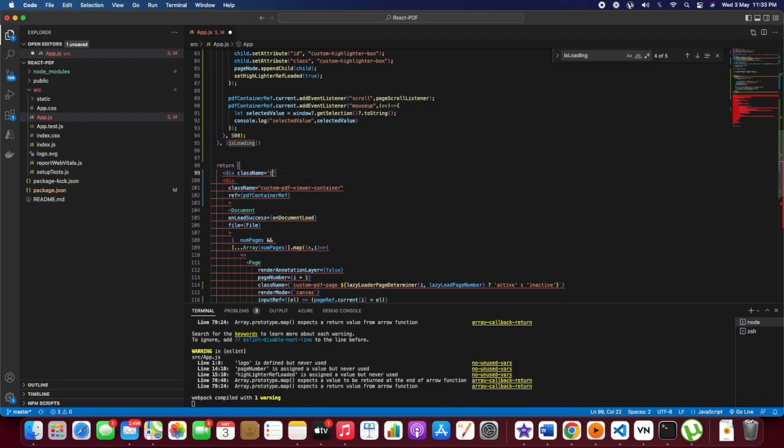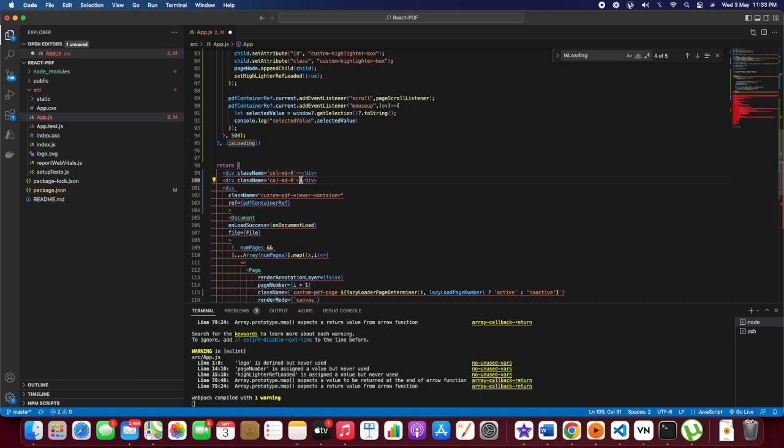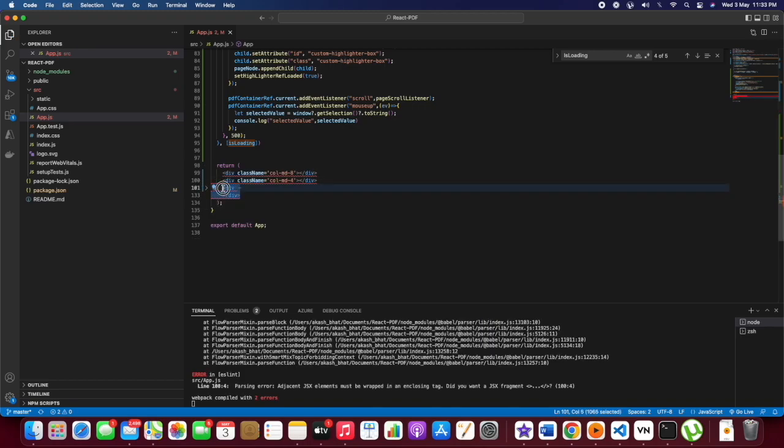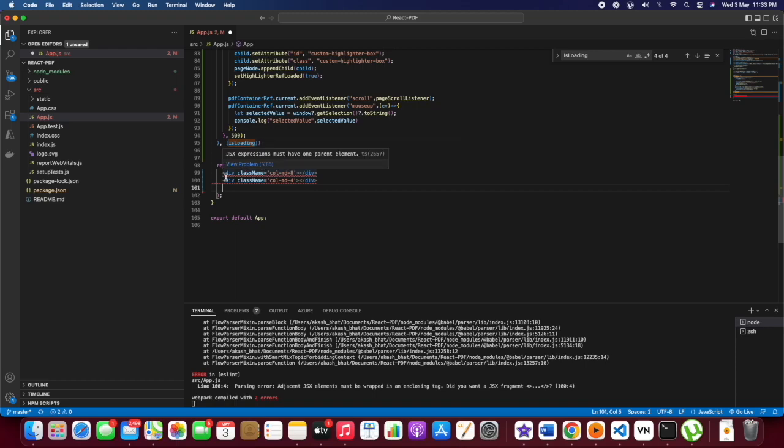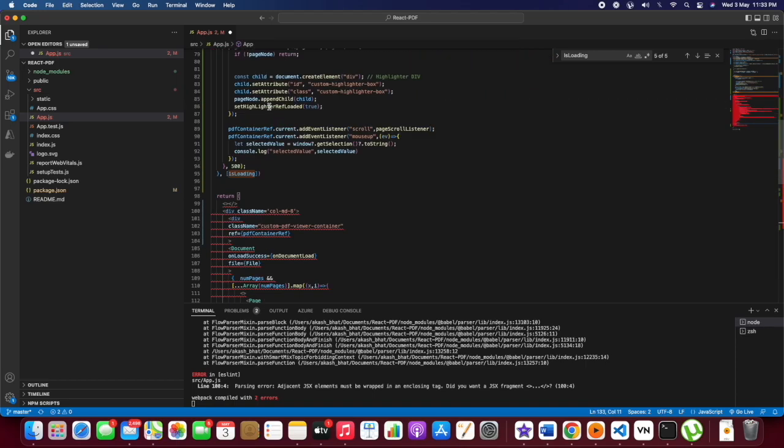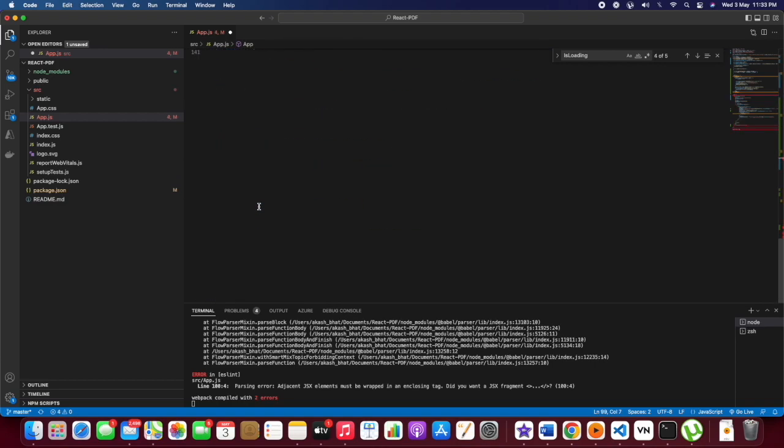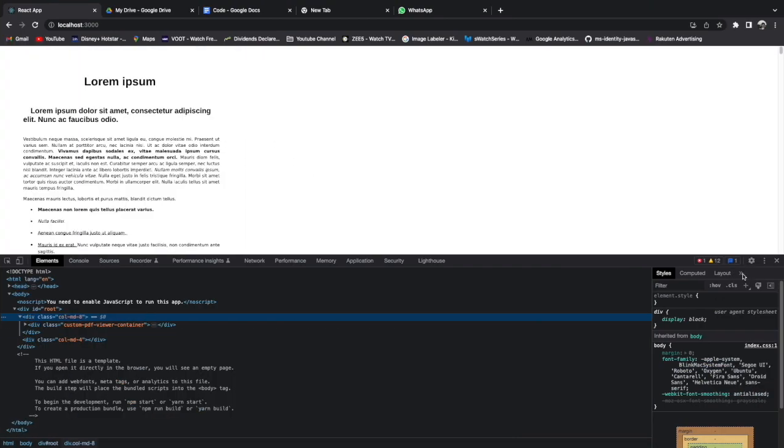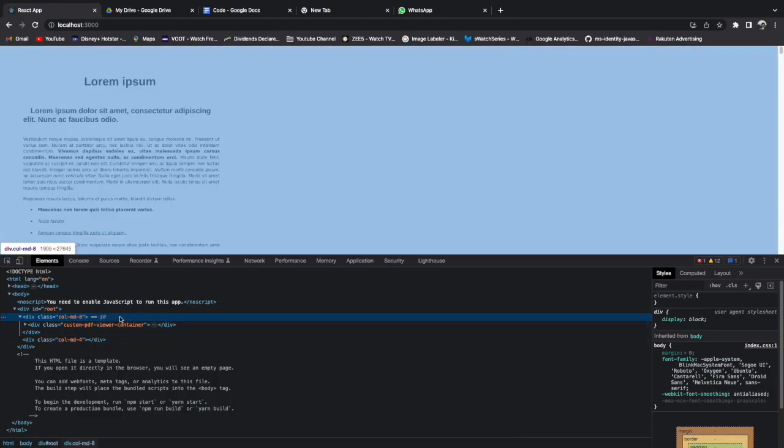For that we need to restructure the code a bit. We will use the Bootstrap grid system. I'm using 8 and 4, that is a 3 to 1 ratio. The total Bootstrap grid is 12, so I'm using 8 and 4.